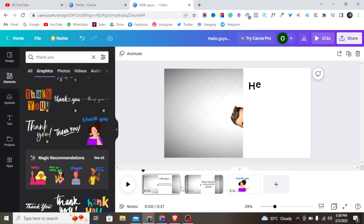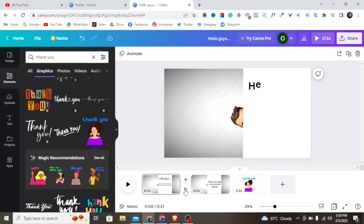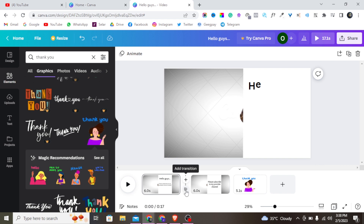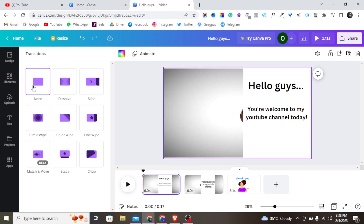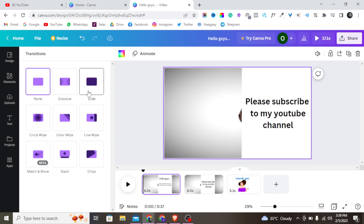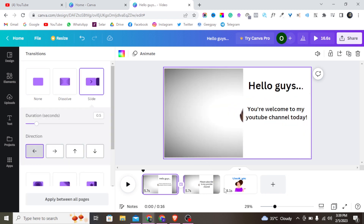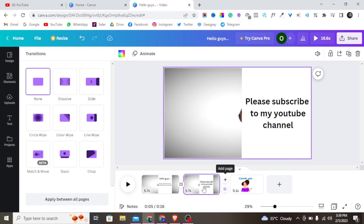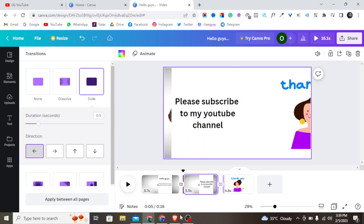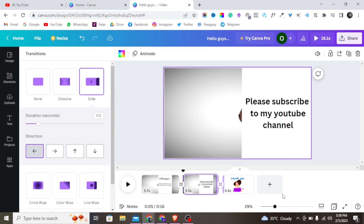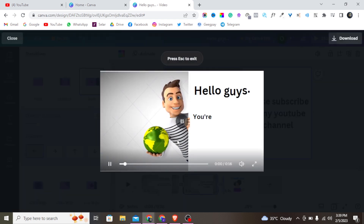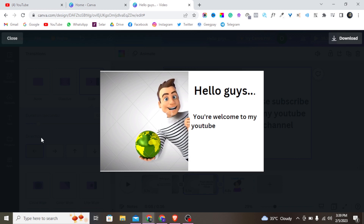Another thing you can do to your video is add transitions. You can see where transitions are — just tap on it to add a transition. There are so many transitions to choose from. I'll use the 'Slide' transition and do the same for each page. Let me give this a play to see how it looks.